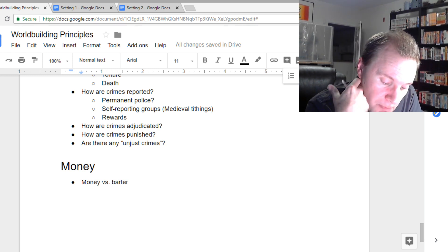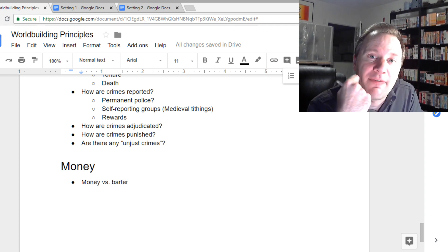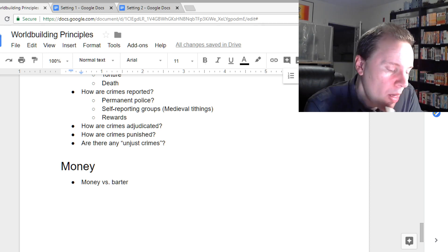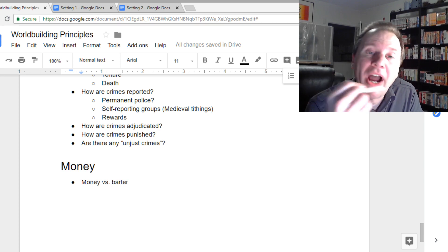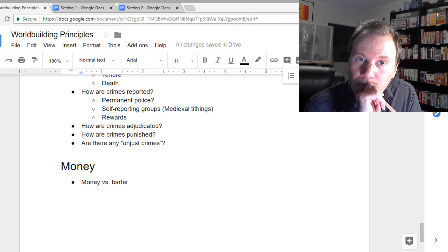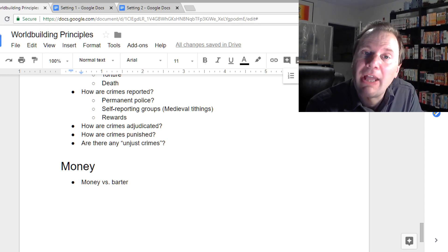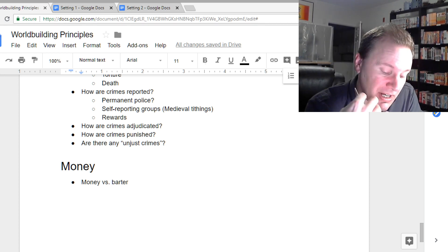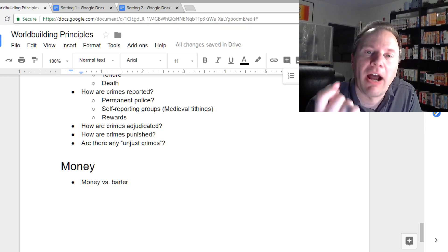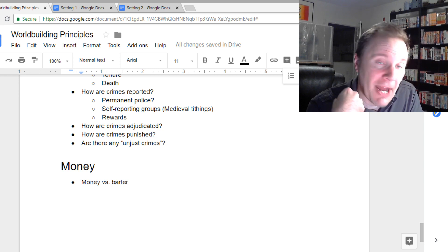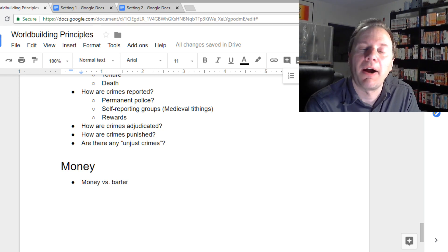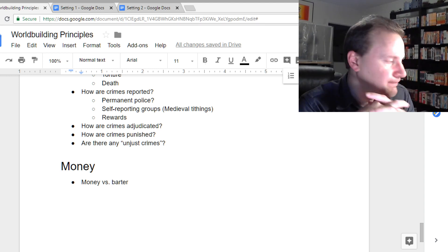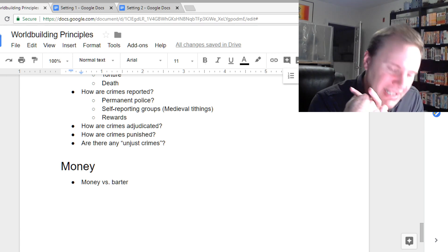In most Earth societies we have coins and paper money — though these days paper money is often made of cotton and other materials. Coins are easy to transport, count, and weigh; in industrial societies, size and shape matter for things like vending machines. Paper money can be of any denomination, so you can carry a lot of monetary value in a single bill worth ten thousand dollars.